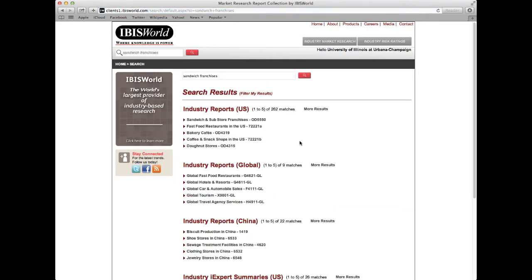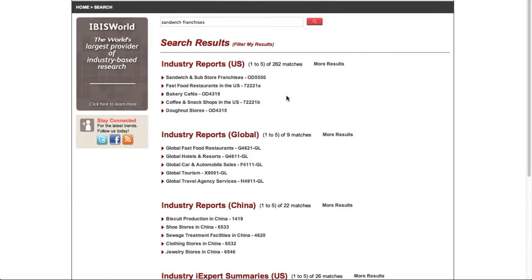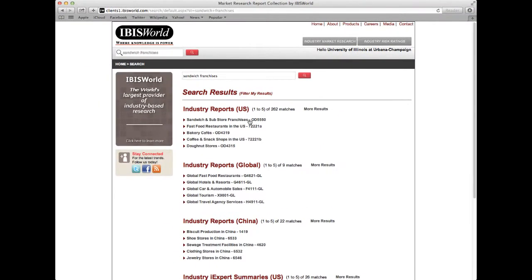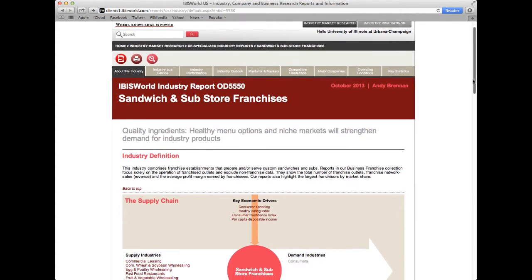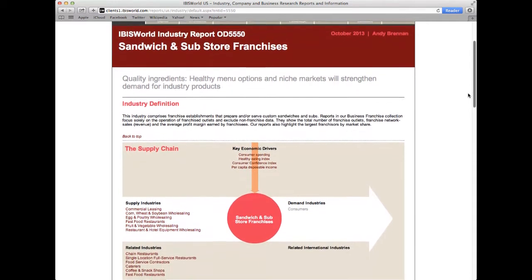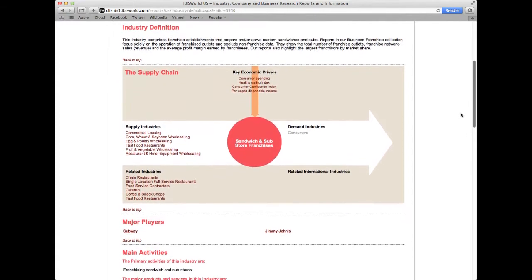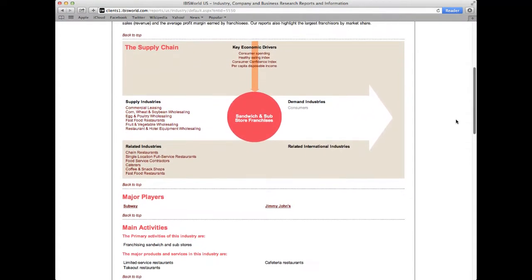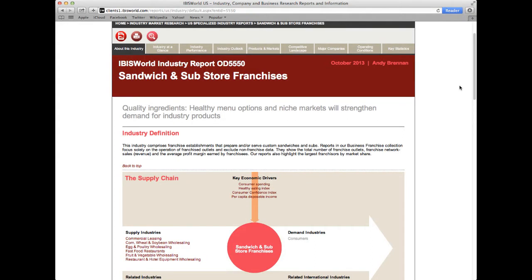This returns several industry reports. Click on the Sandwich and Sub Store Franchises report, which is listed under Industry Reports. These reports currently have a more narrow scope, but are also updated on an ongoing basis to ensure that you have accurate information. IBISWorld provides a significant amount of information about the industry, including an industry overview, key metrics, and current performance and outlook, all seen at the header on the top.